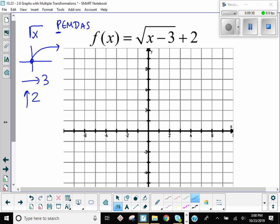I always recommend that you start by graphing your parent function — even if it's just real light, just as a placeholder. I like to do three points for each thing; I don't require you to do any more than three. What's the initial point for square root? Zero, zero. And then one, one. What's the next most easily square-rootable x value? Four — so when x is four, y is two. That's your parent function, and that's the one we're going to be shifting around.